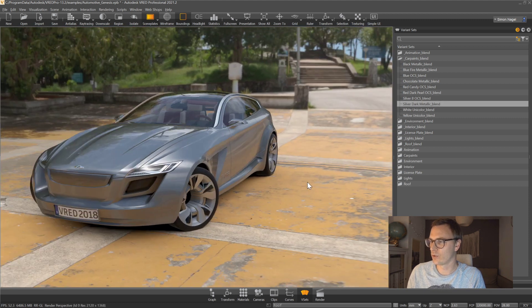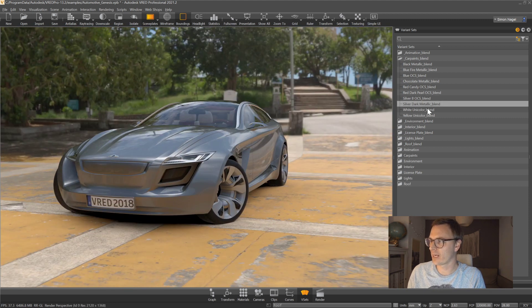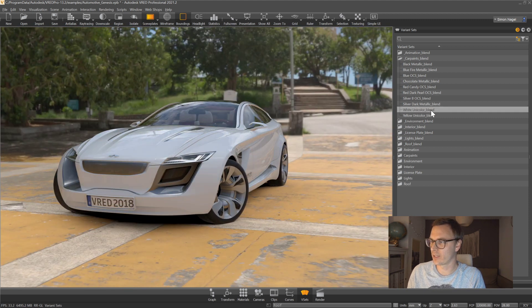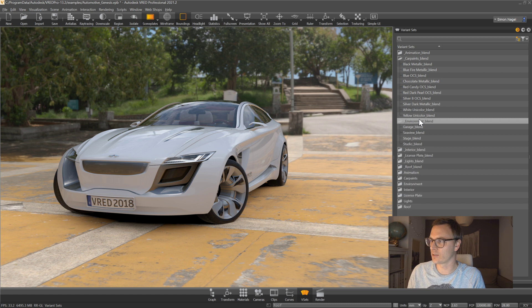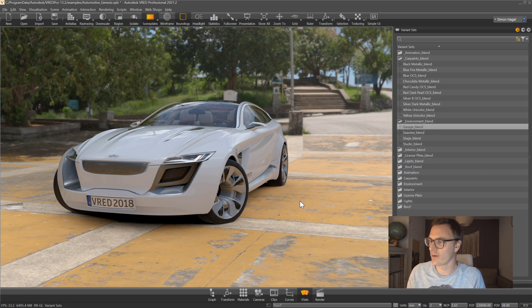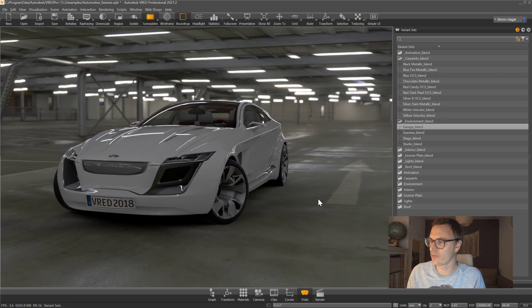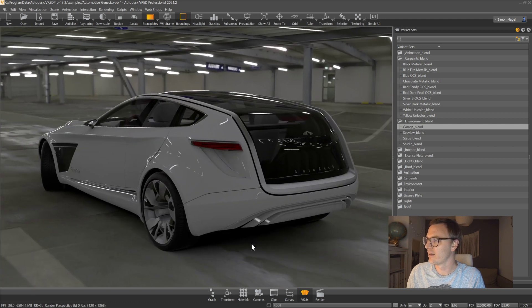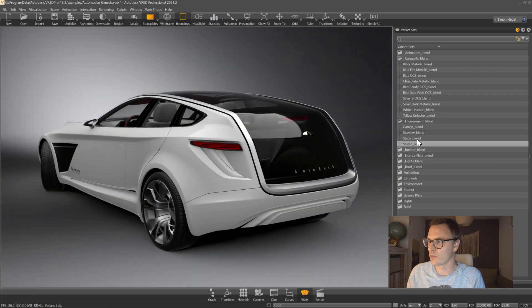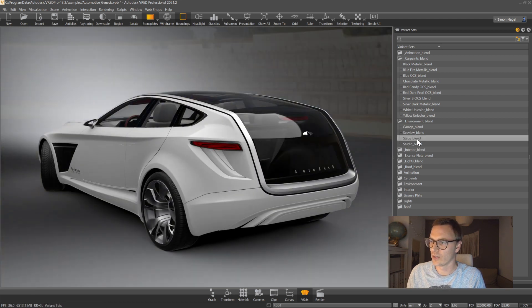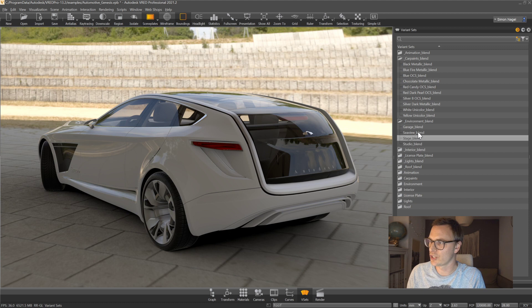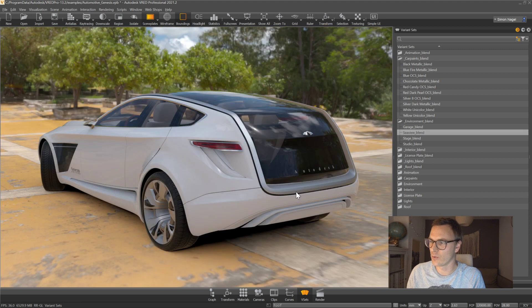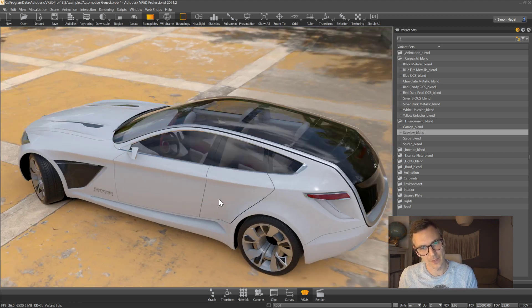So not only for car paints it's working obviously it's also working for environments. So if I change the environment for being the garage for example you can see it's blending in. If I change the environment for being the studio or the stage or the sea view I always have those blending in.